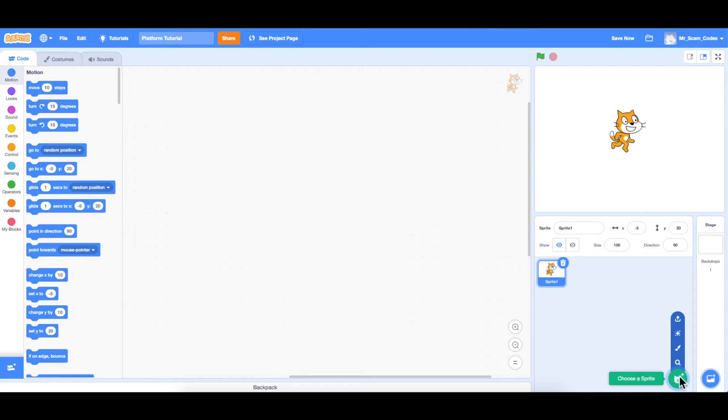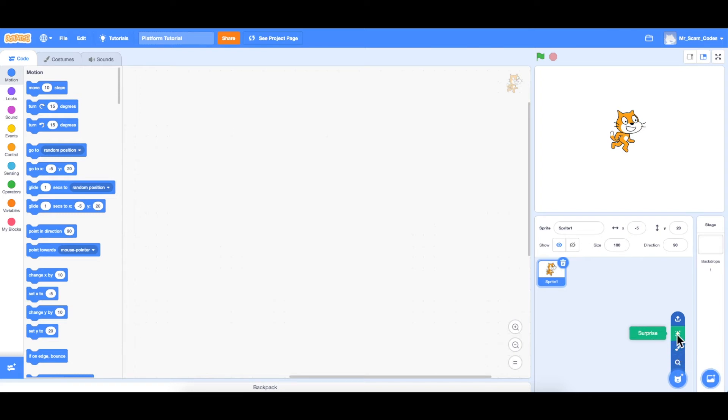They give us the option to choose a sprite from their library, paint a sprite, surprise, which means you're given a random sprite, or upload a sprite yourself.